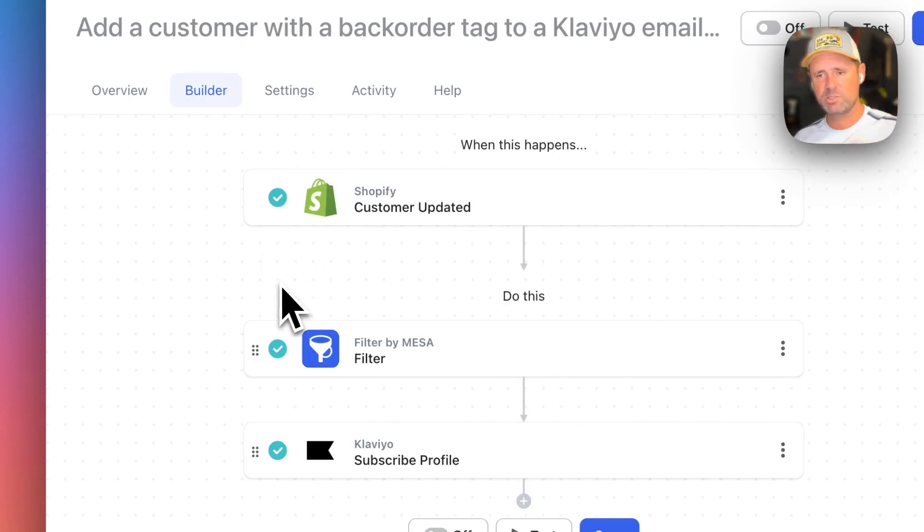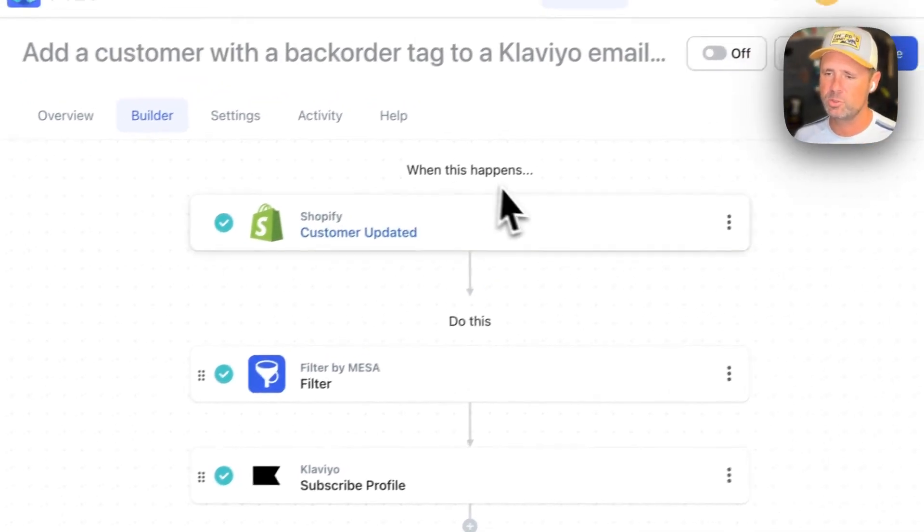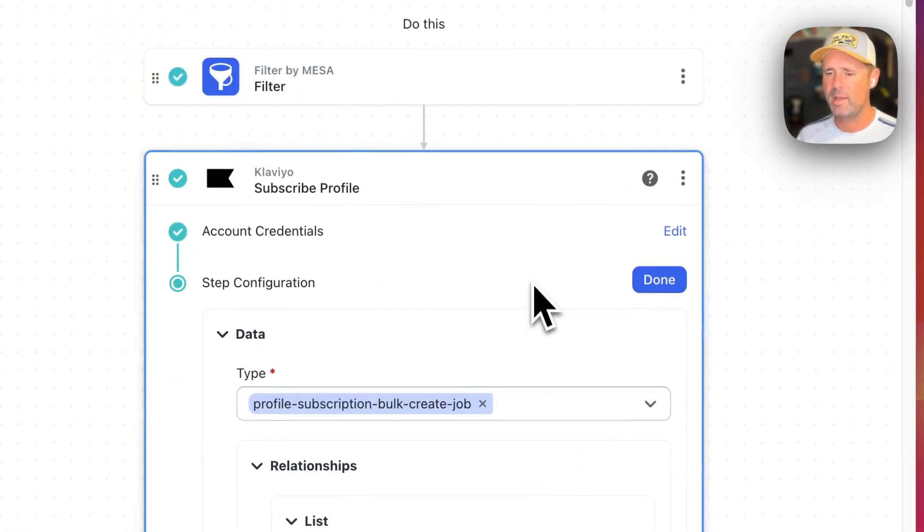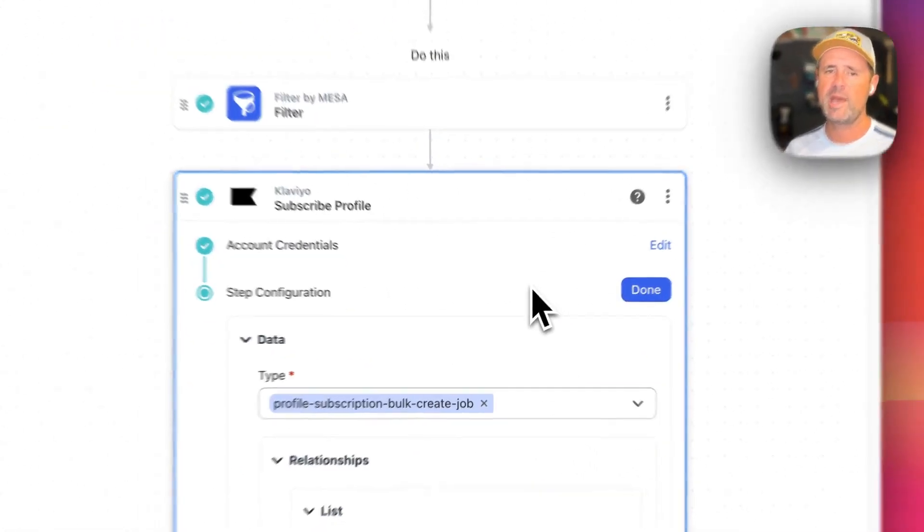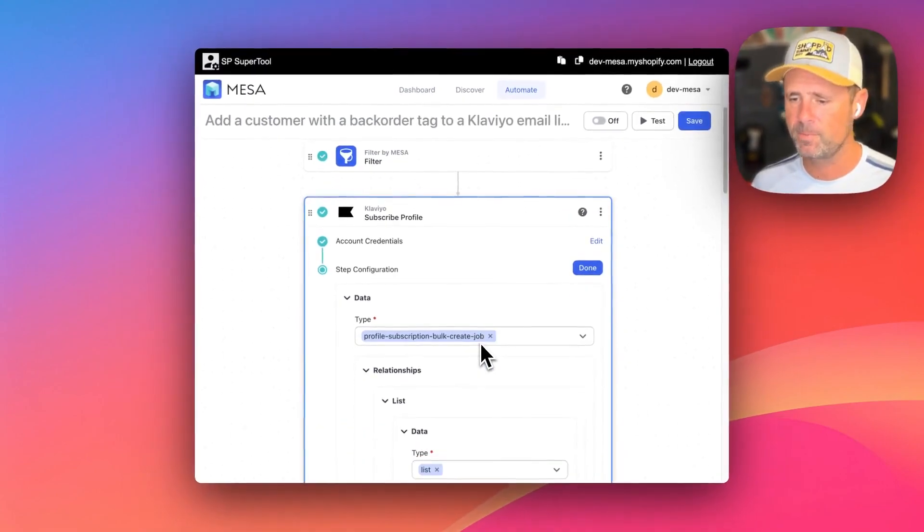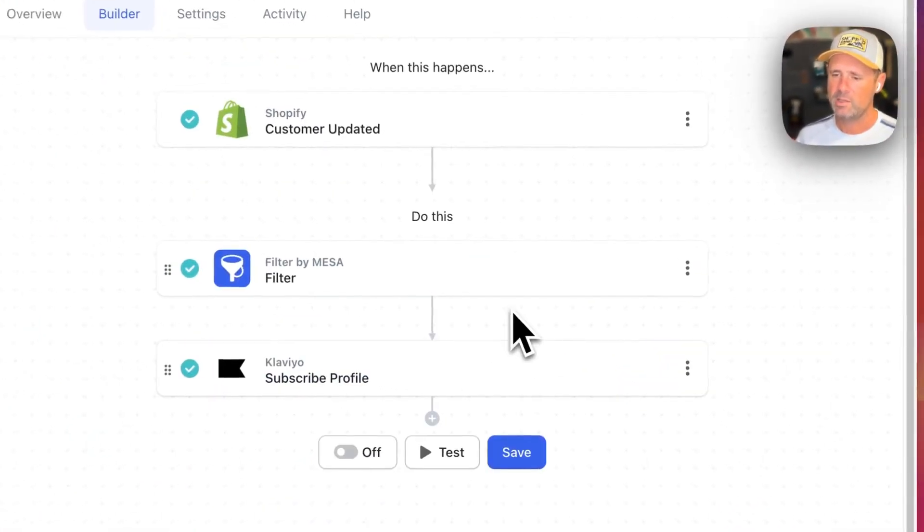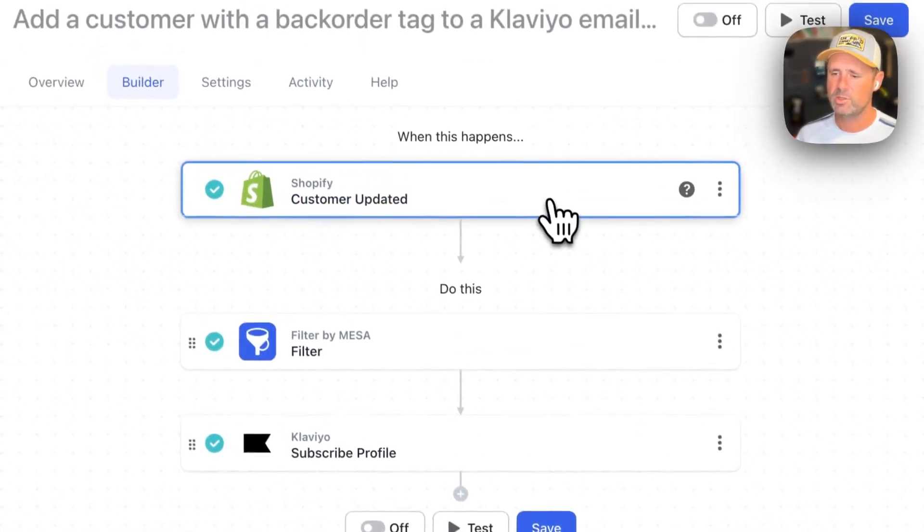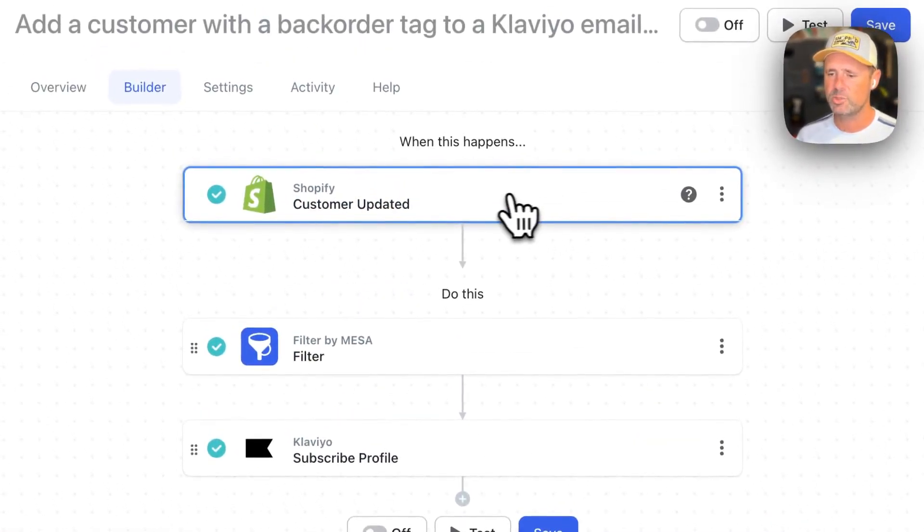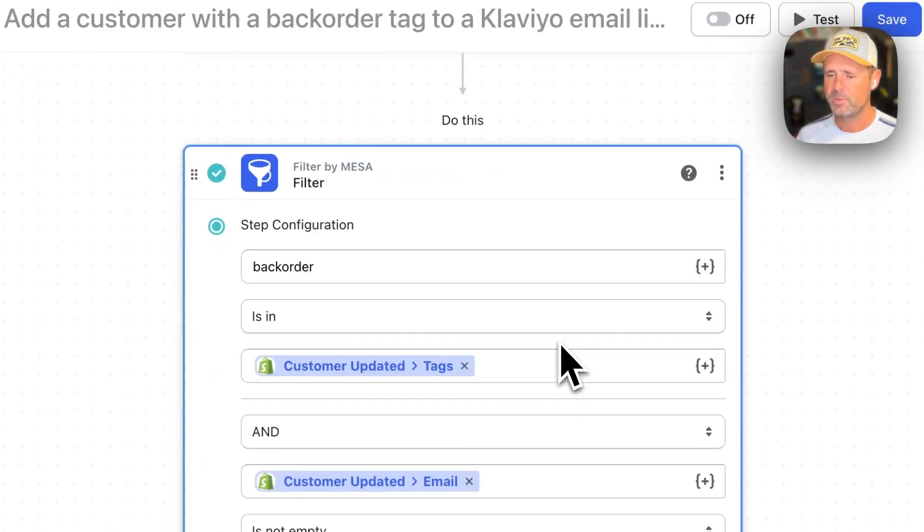This workflow template is going to allow you to add a backorder tagged customer into Klaviyo. And the way that we're doing that is we're triggering on customer updated.